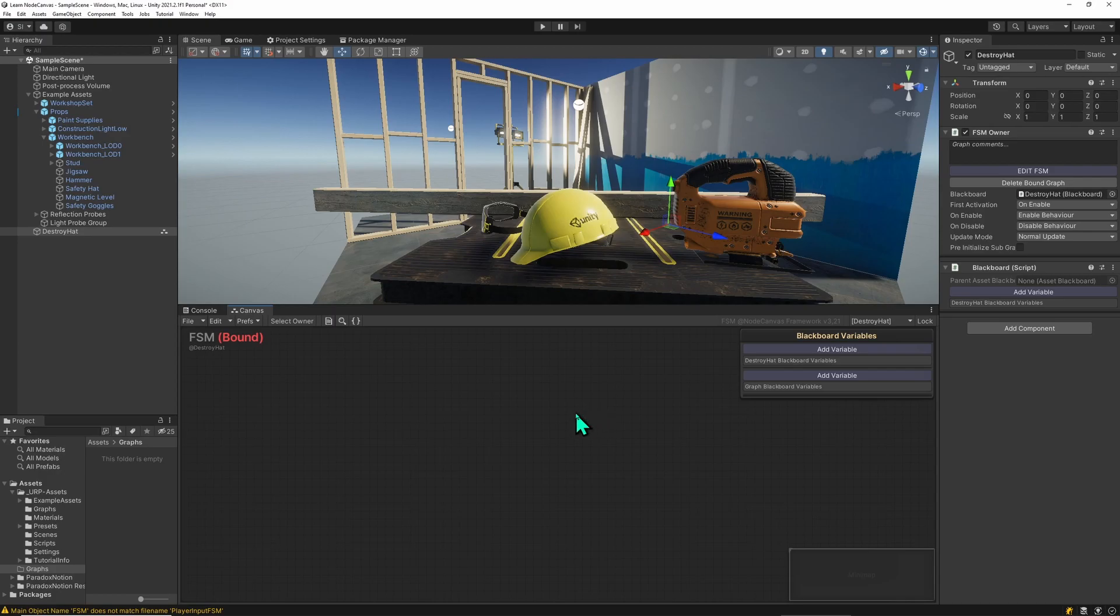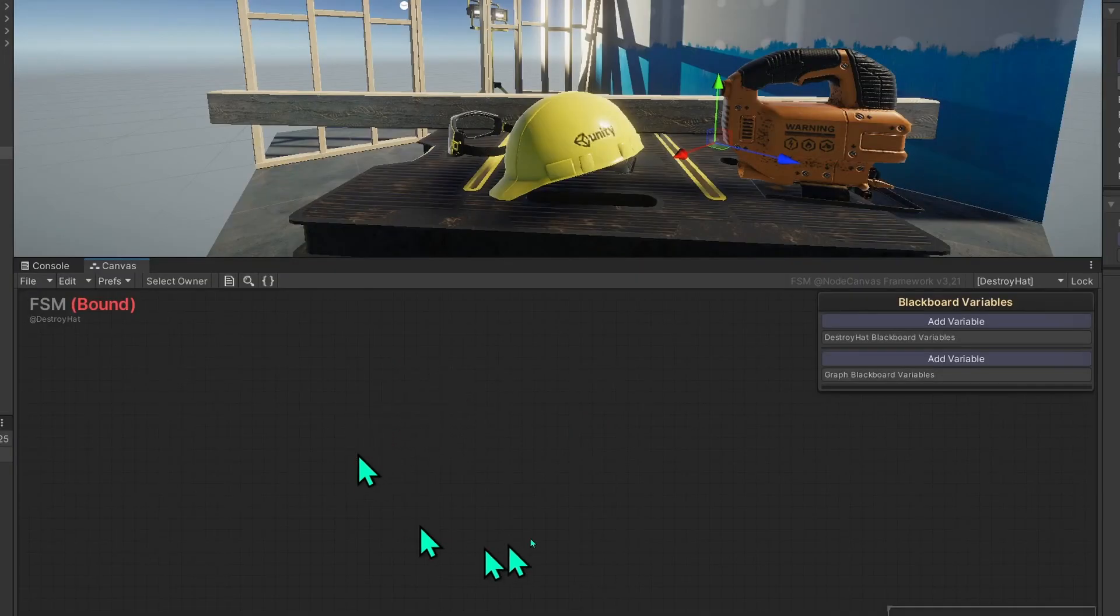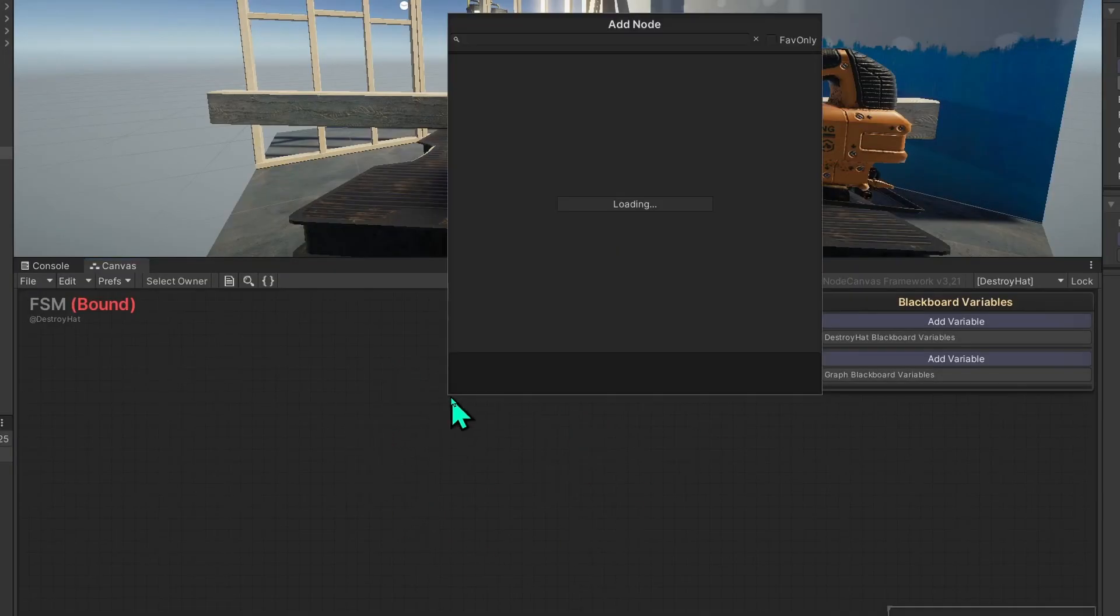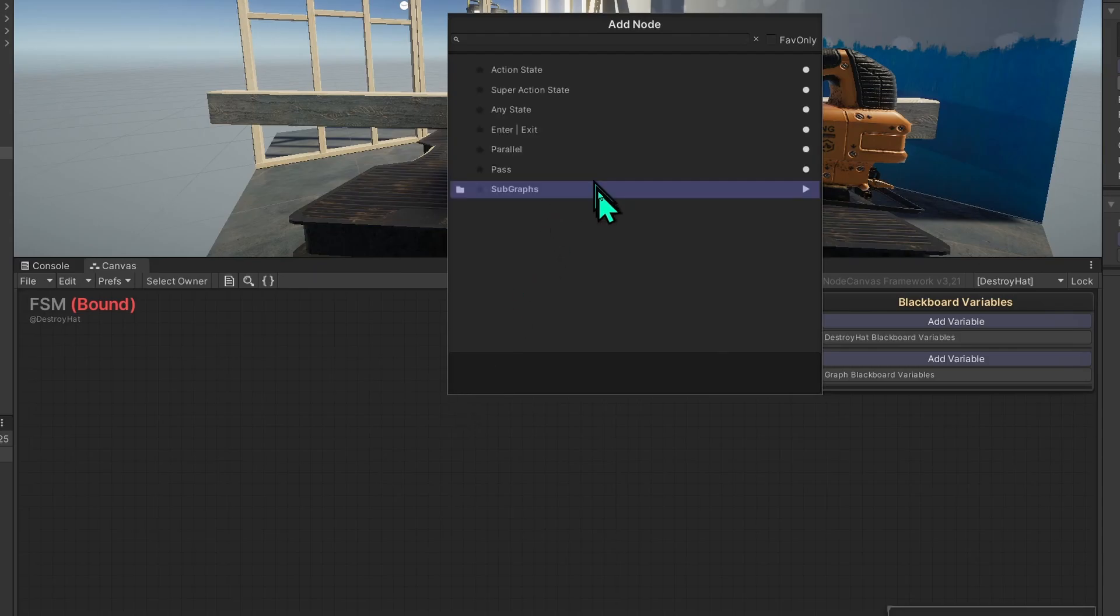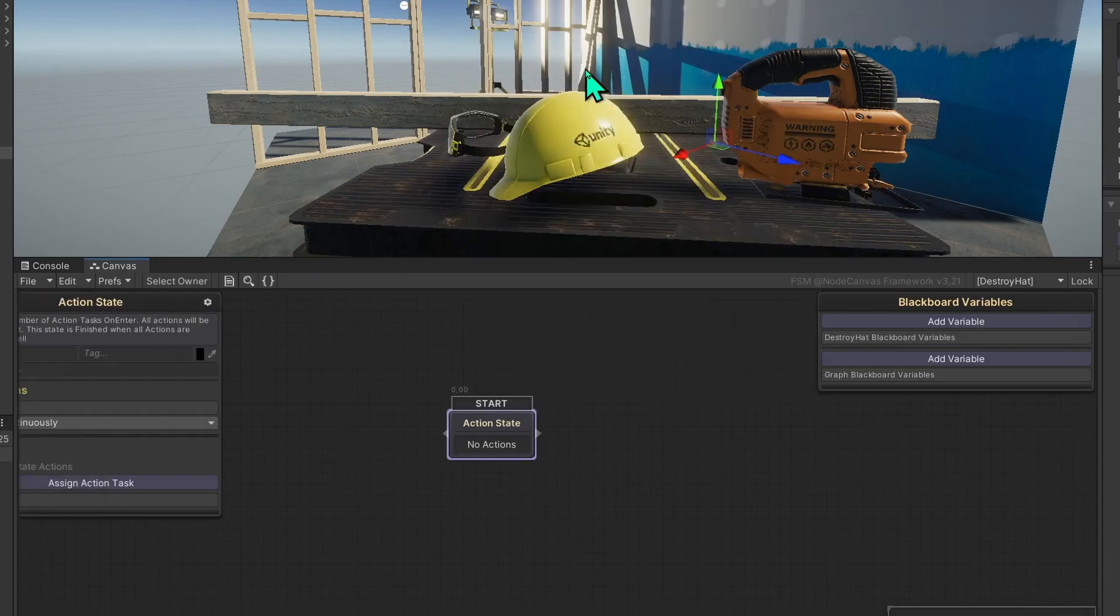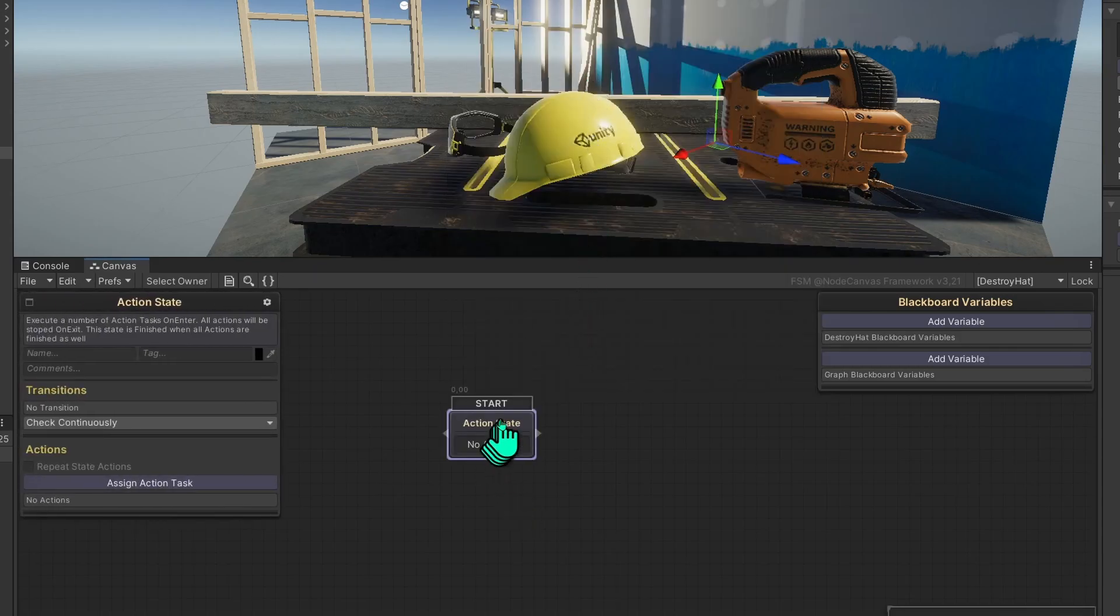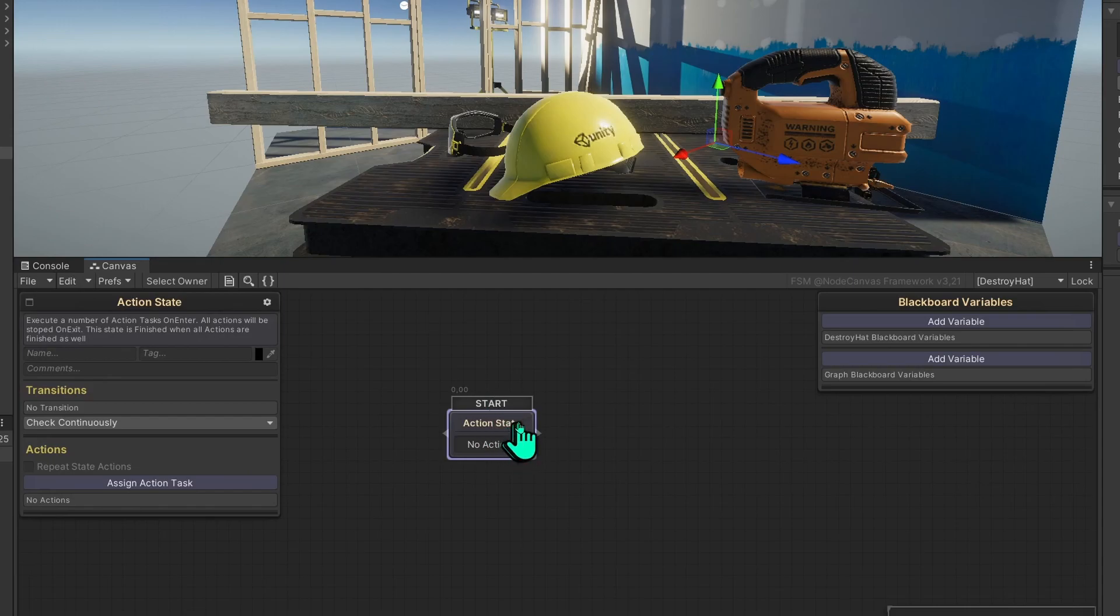We'll later change that to an asset and I'll show you what the difference is. So in this graph we'll right click and add an action state which will automatically become the starting state, the entry point in the state machine.